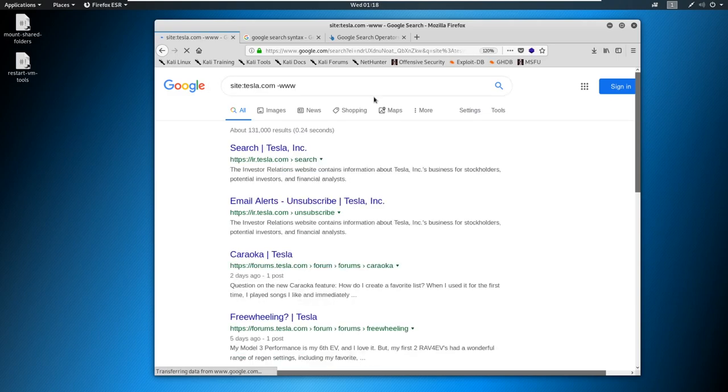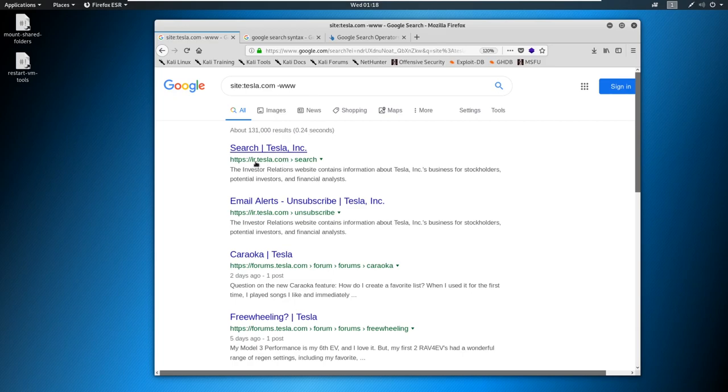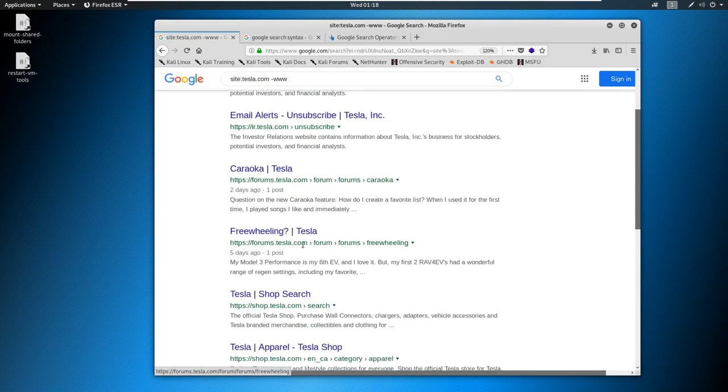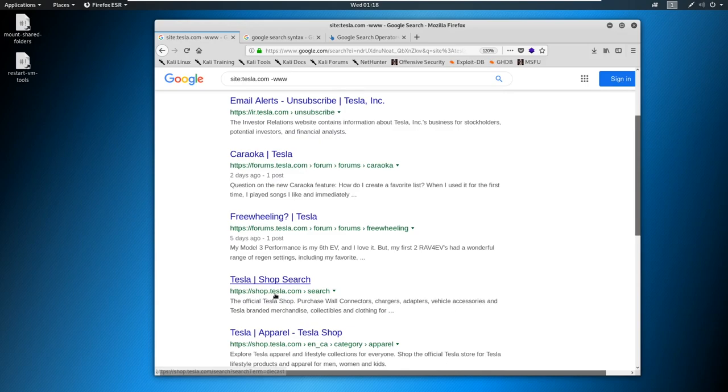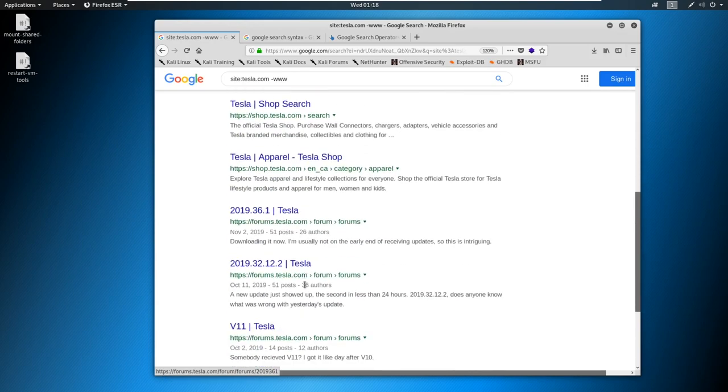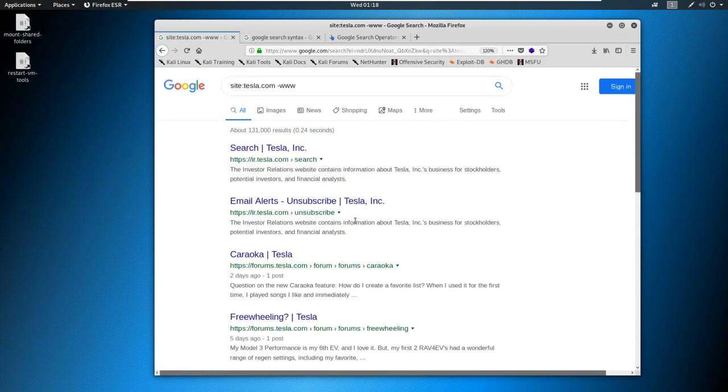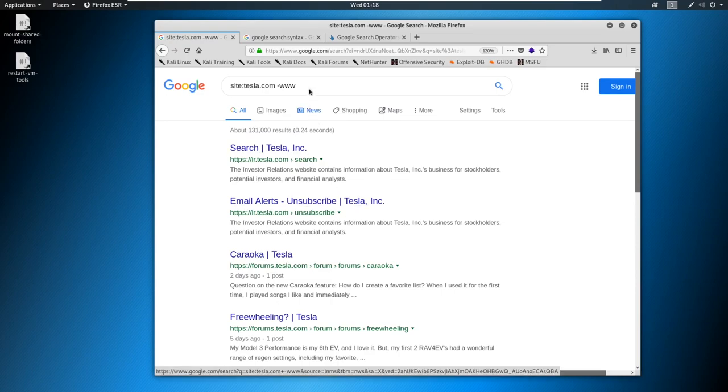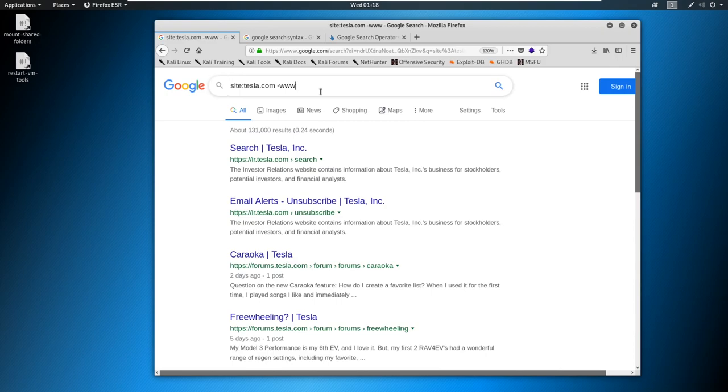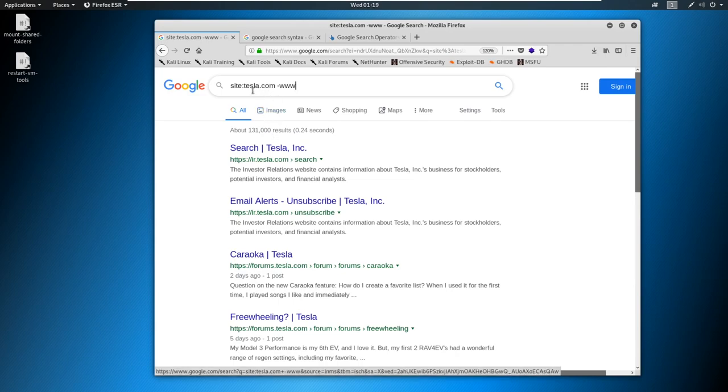And we're going from almost 700,000 results to 131,000 results. And you can see now we're pulling in IR, we're pulling in forms, and we're pulling in shop. And we're getting all these different unique subdomains. So I've showed you sublister and I've showed you other ways to find subdomains, including the harvester. But you can find subdomains like this as well.